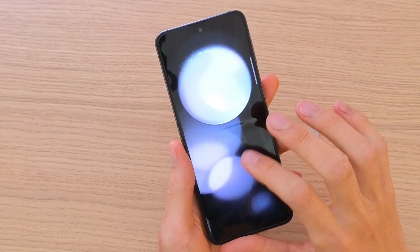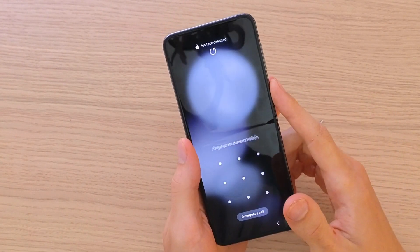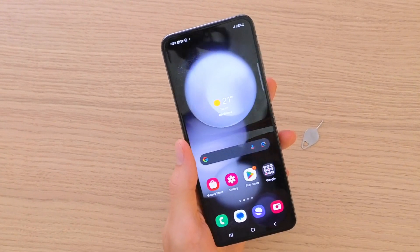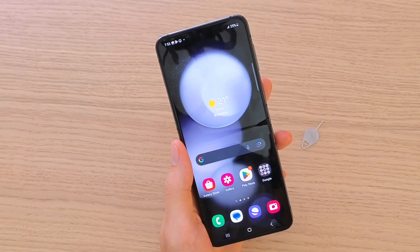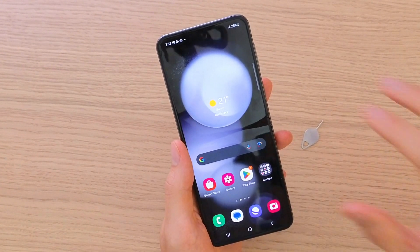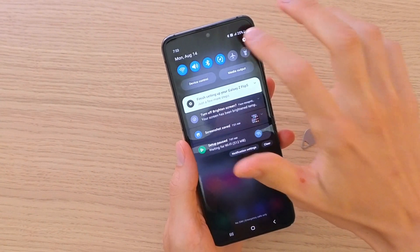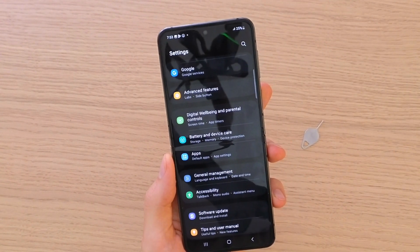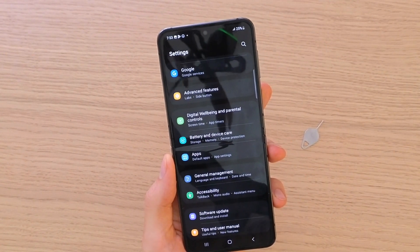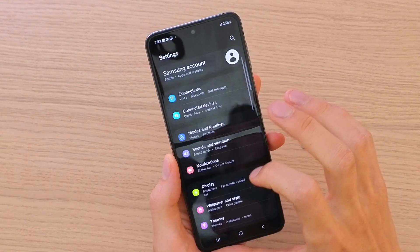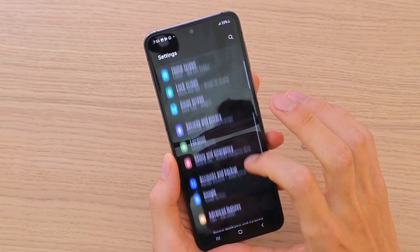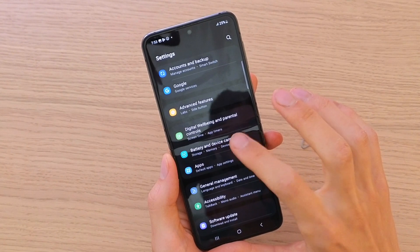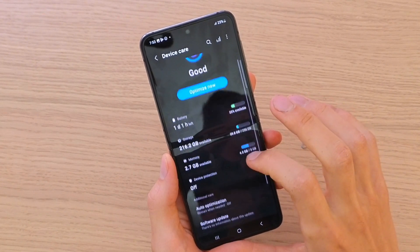What you're going to do is swipe down and go to Settings. When you're in Settings, scroll down below and you're going to find Battery and Device Care — click on it.